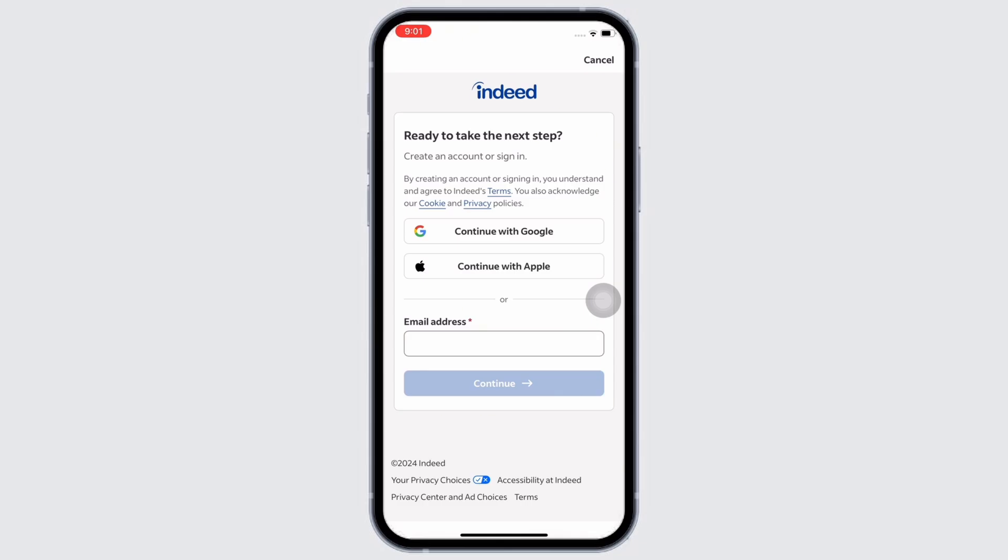However, if you just deleted the account a few hours or few days before, then you might have chances of getting the account back. But if it's been a long time since you disabled the account, then recovering the account is not possible.